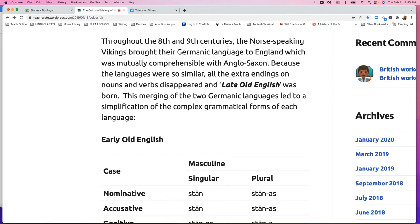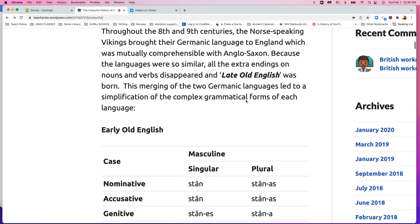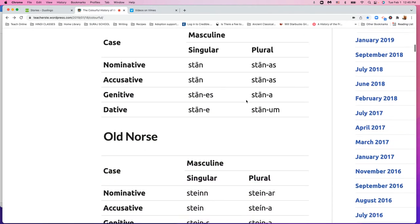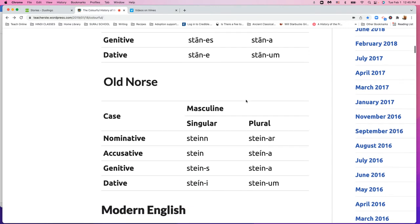Throughout the eighth and ninth centuries, the Norse — the Vikings — came and brought some more Germanic words into English. And I'm going to go out on a limb and say that they also brought 'the' and 'a' as well, because you don't see that in Germanic languages except for the Scandinavian languages much. But they brought 'the' and 'a.'